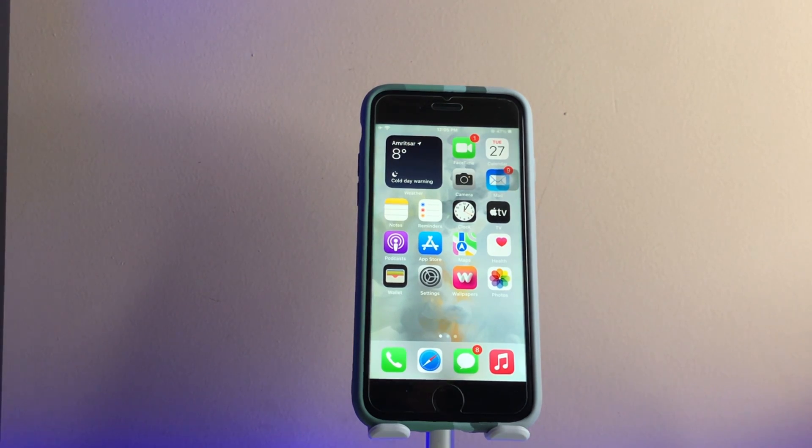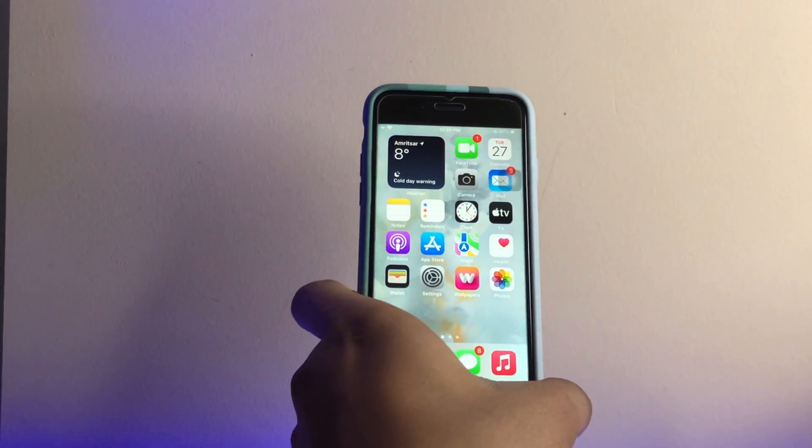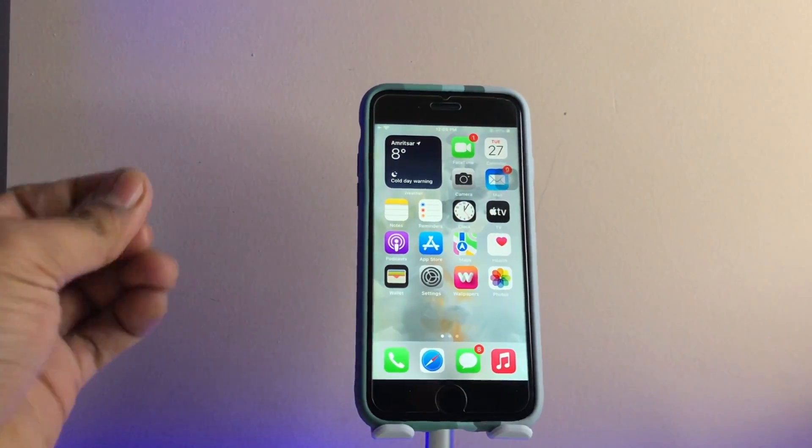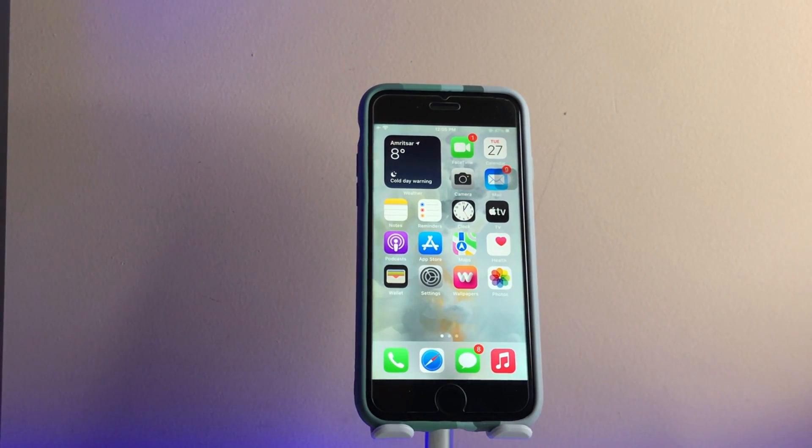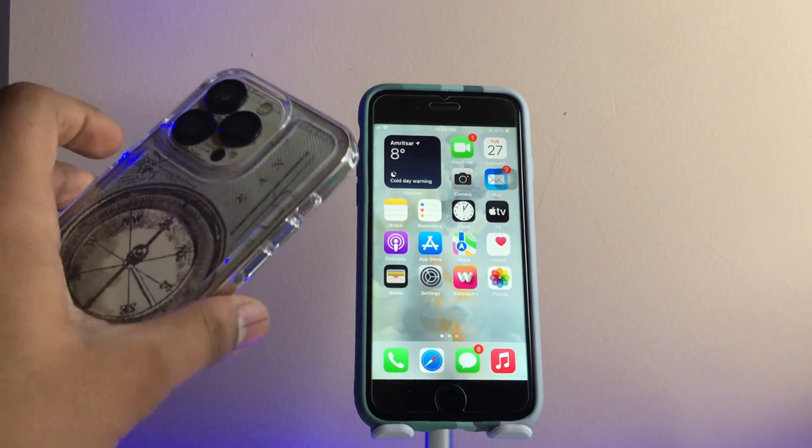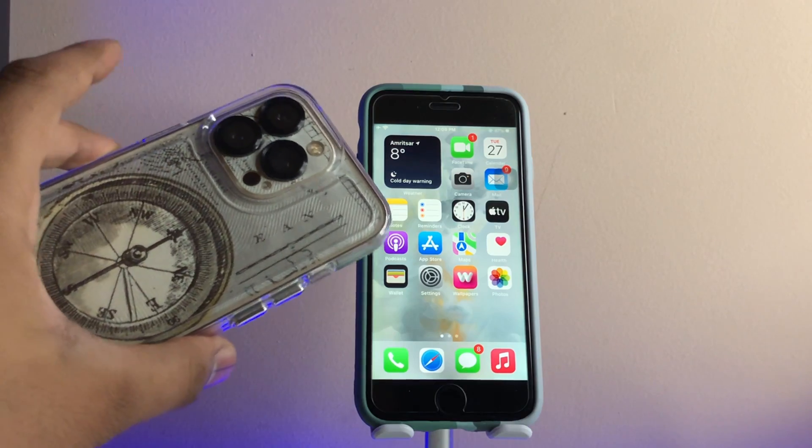Hi guys, welcome back to my channel. In this video I'm going to show you how we can get 0.5x zoom on your iPhone which is not supported. As you guys can see here, this is my iPhone 13 Pro.